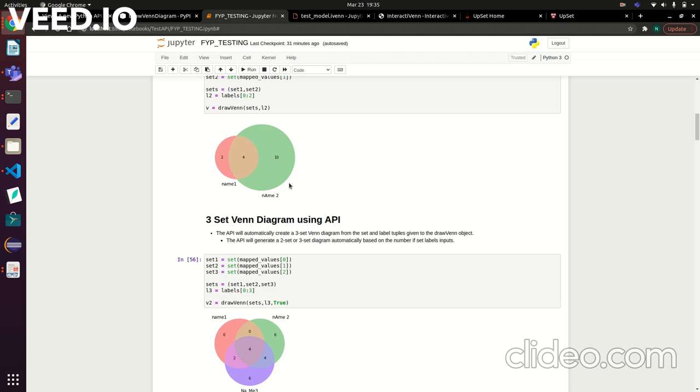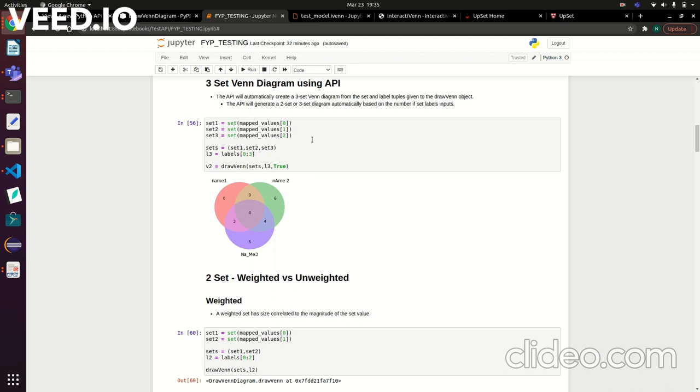It also works for three-set Venn diagrams. Same thing—you just create your three sets, put them into a set tuple, give it its labels, and call the same draw_venn_diagram function. It will automatically know that there's three sets involved rather than two and will take care of handling all that and output a Venn diagram.